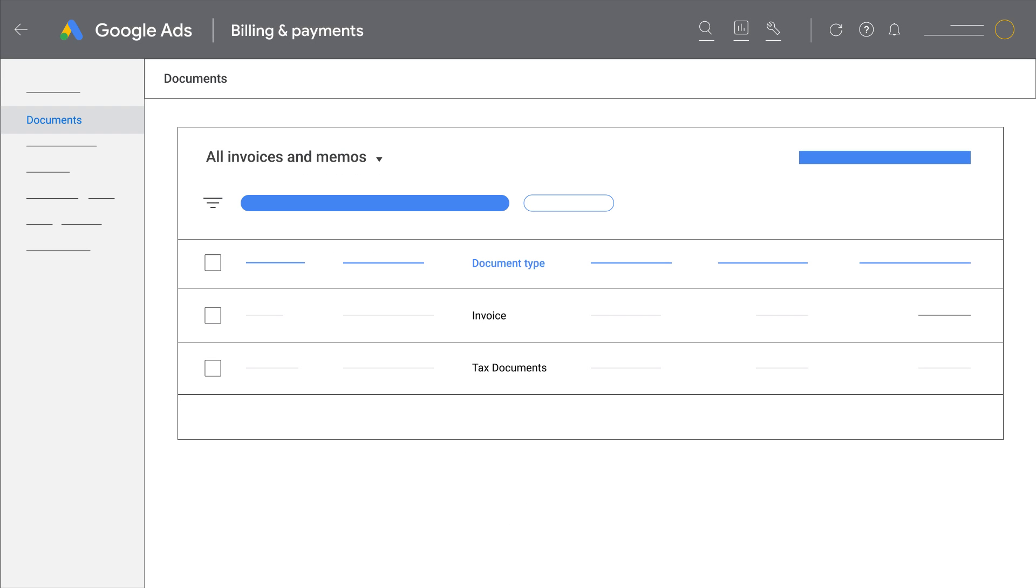To download one of your documents, check the box next to the document and then click Download Selected.